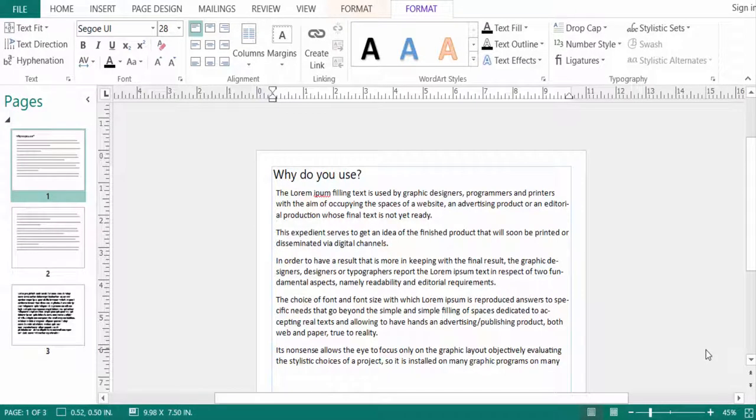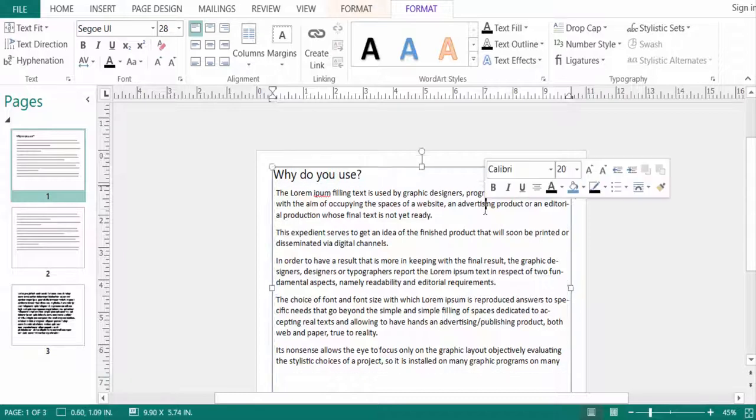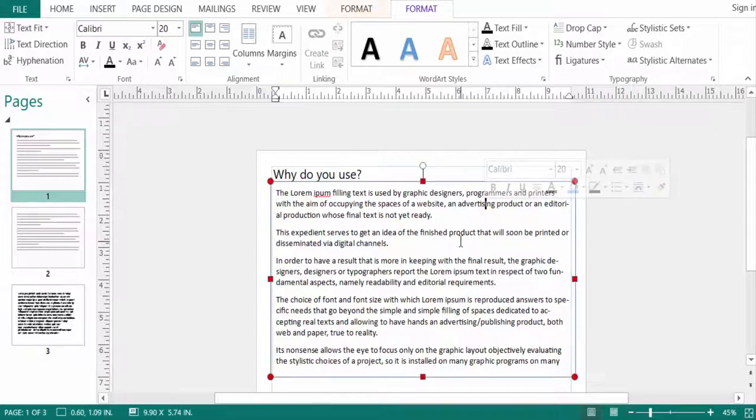Hello everyone, assalamualaikum. This is a Publisher tutorial, and in this video today I'll show you how to highlight text in Microsoft Publisher. So let's get started. This is a new publication and I want to highlight text color.